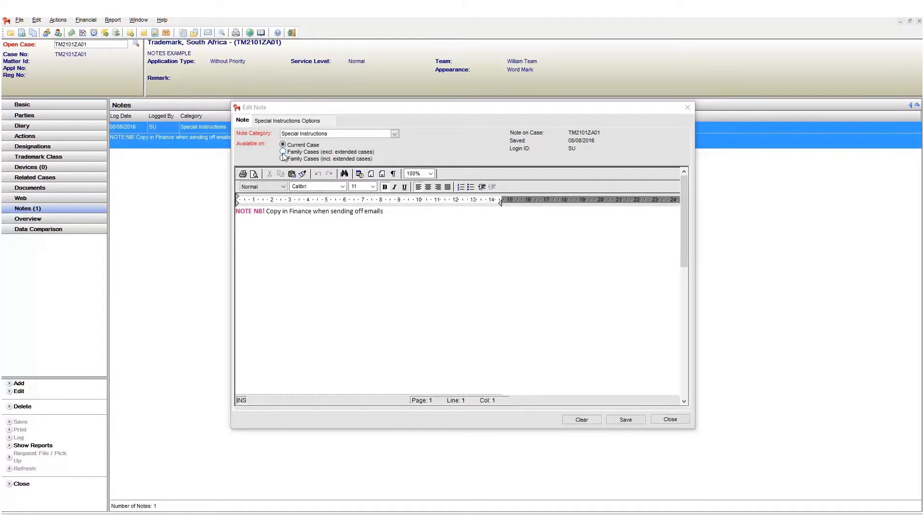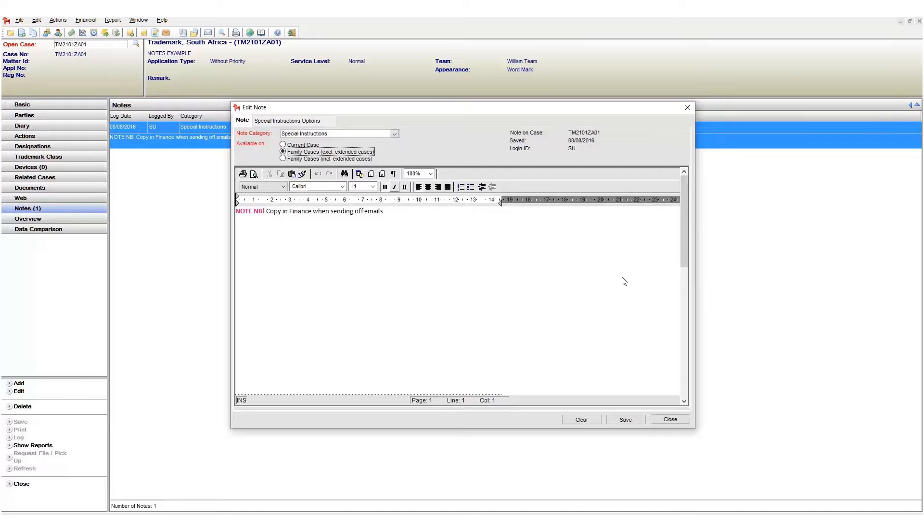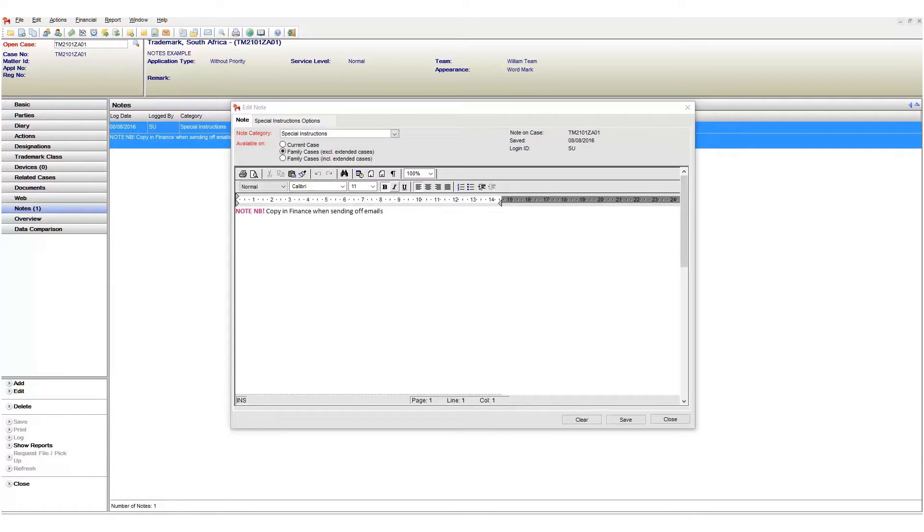Next the family cases excluding extended cases will make the note visible on our current case and all family related cases. The key here is family related cases only. Extended cases which are related or linked cases and not family will not have the note shown.